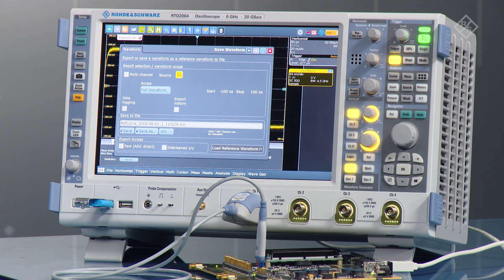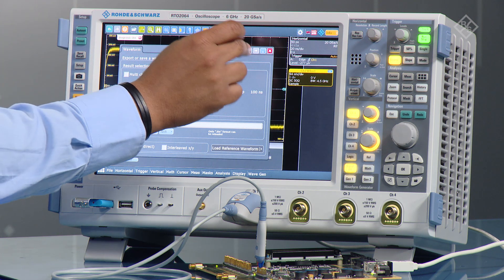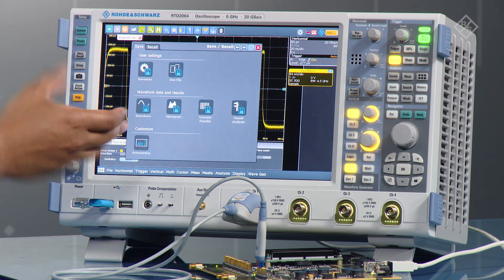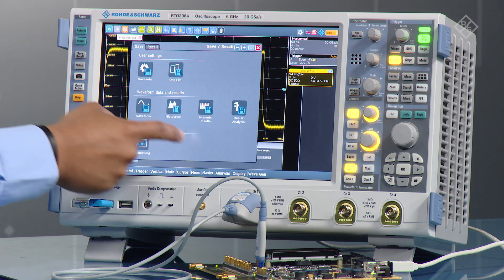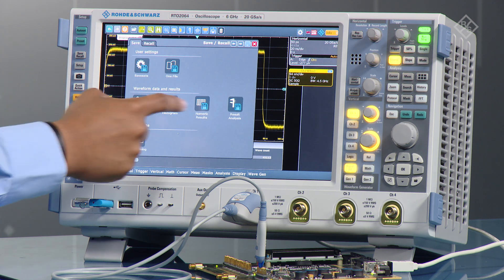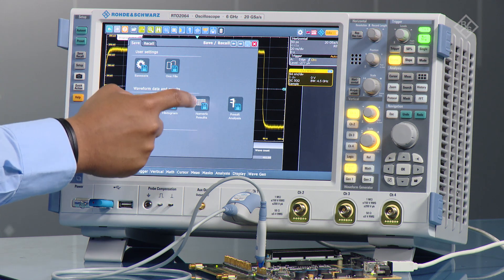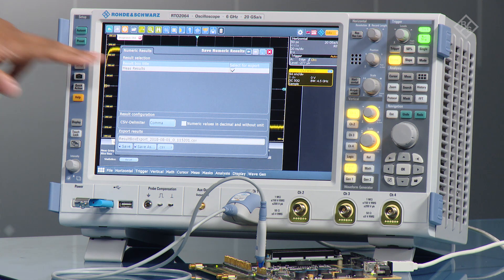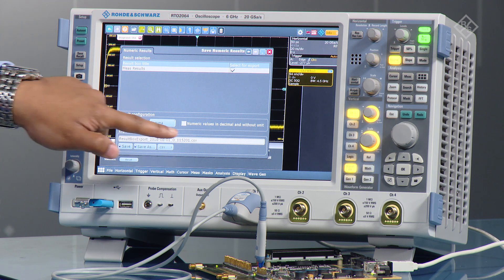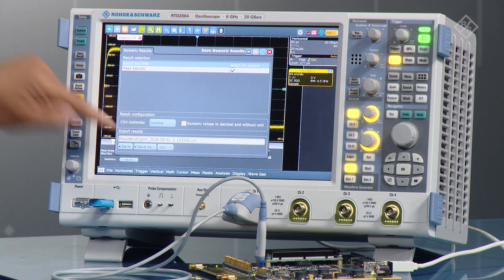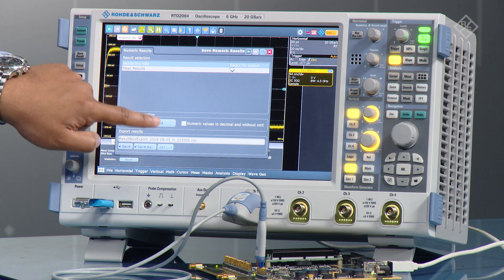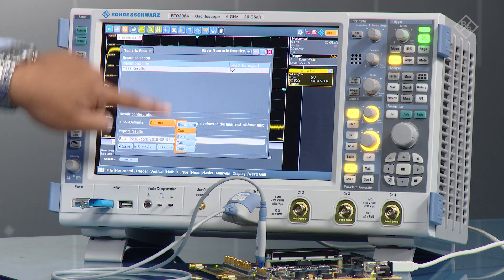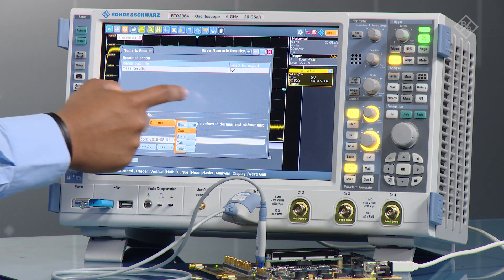Something else you might want to do is save the results we're seeing at the bottom. That can be done using the Numeric Results option. In here, as you can see, we've got one set of results that is ticked. You can again choose the format and where to save it, and for CSV specifically you can choose the delimiter for each piece of data coming through.